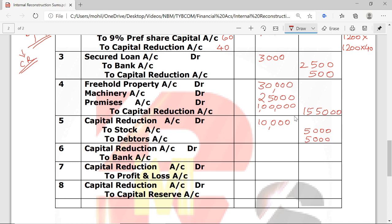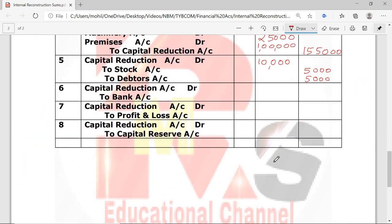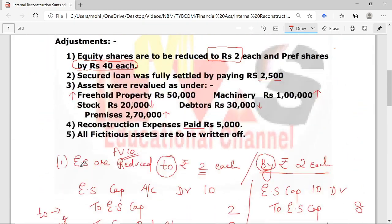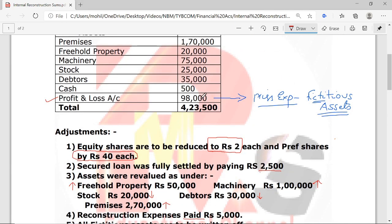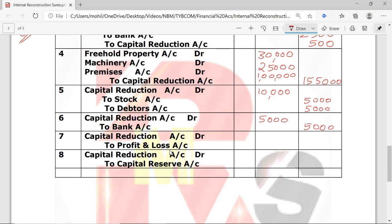Next, Adjustment 5 — Reconstruction expenses paid Rs. 5,000. Entry: Capital Reduction Account Debit Rs. 5,000, To Bank Account Rs. 5,000. Then, all fictitious assets are to be written off. In this question, the only fictitious asset is the Profit & Loss Account of Rs. 98,000. Entry: Capital Reduction Account Debit Rs. 98,000, To Profit & Loss Account Rs. 98,000.